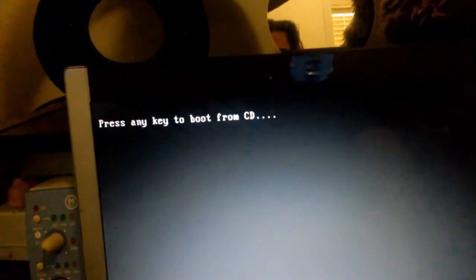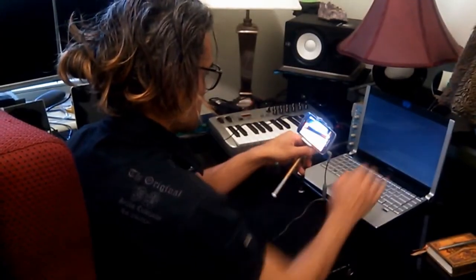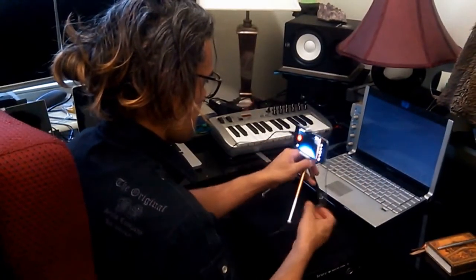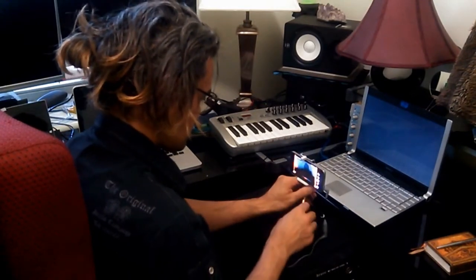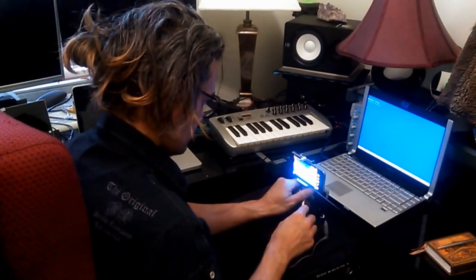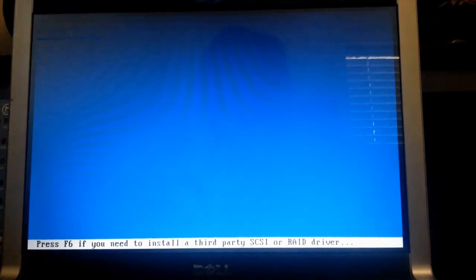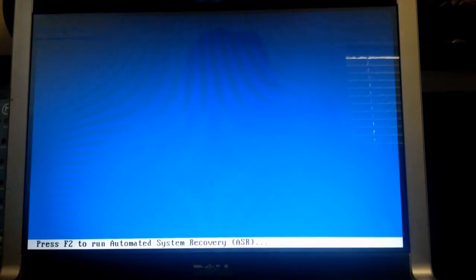And this should actually boot from the CD now. Press any key to boot from the CD. So I'm just pressing any key.